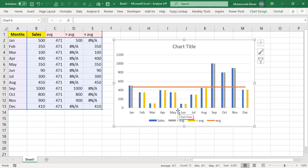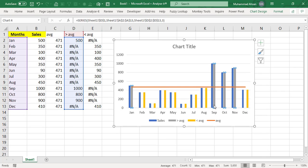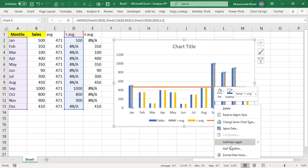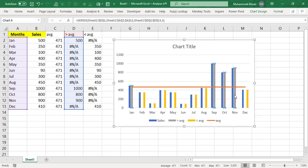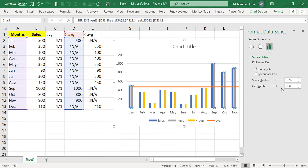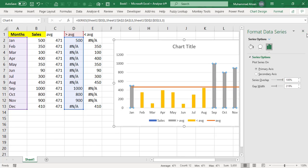Now the next part would be the overlapping technique. So the above average are in the gray bars. So I will right click on it and I will say format data series. And I will make series overlap 100%.